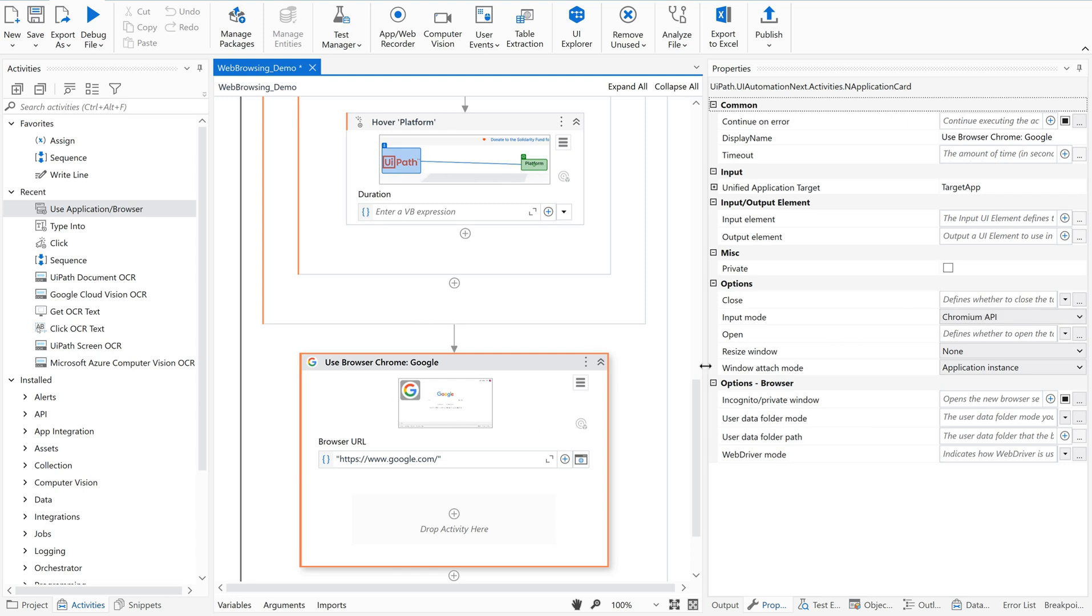That means somewhere in the settings of this particular project, there is some default setting for this input method, which is nothing but Chromium API. So how to change this?